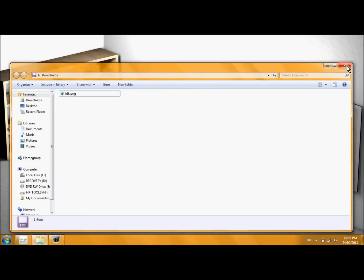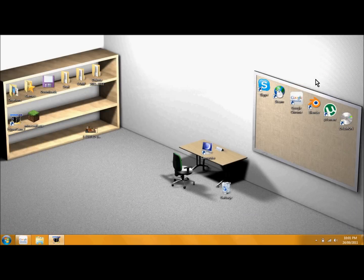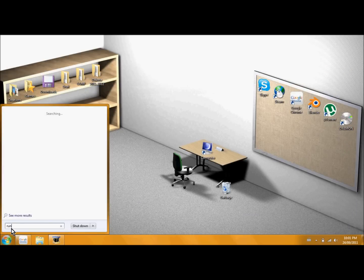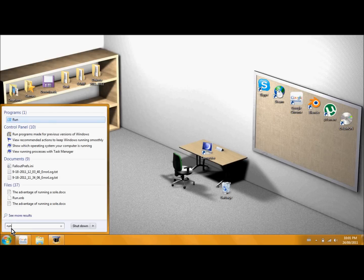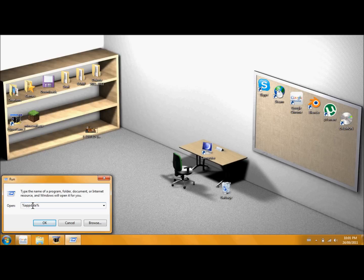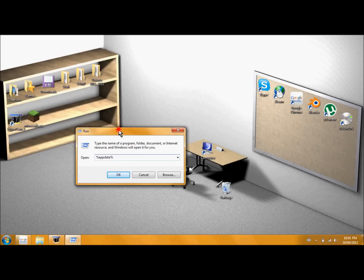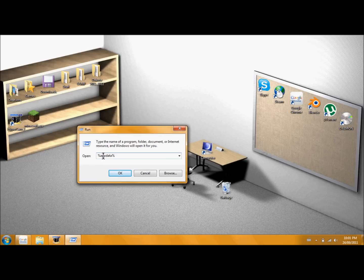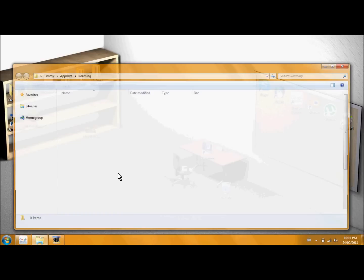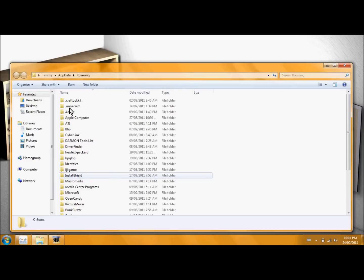Next, what you're going to want to do is go to start and find run. And you're going to want to type in percentage app data percentage, like I have here. Hit OK and it will bring up this file.